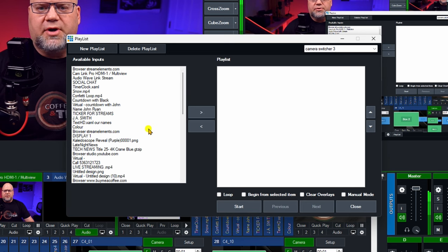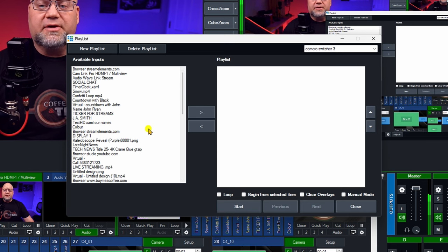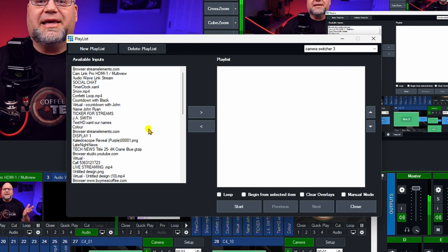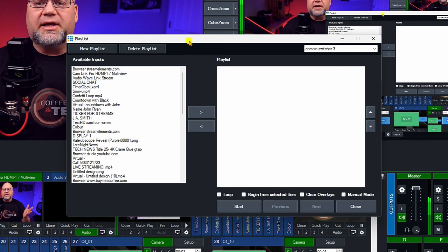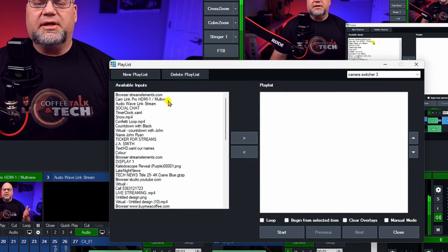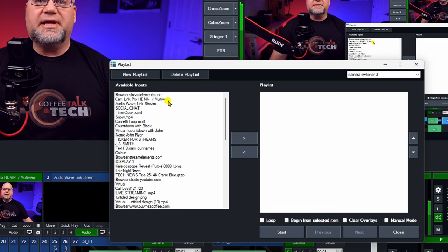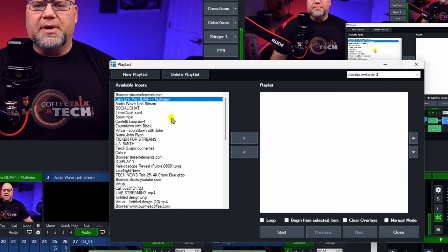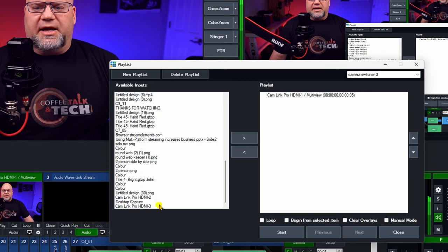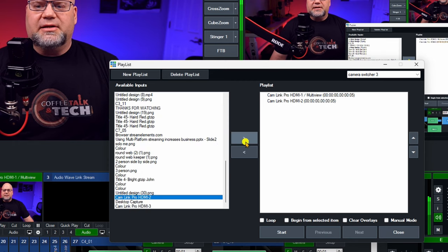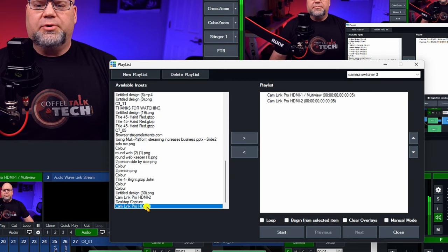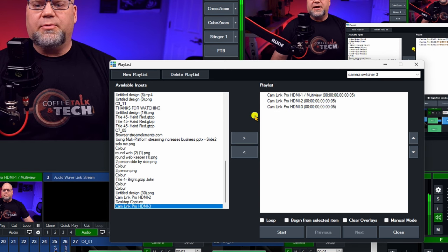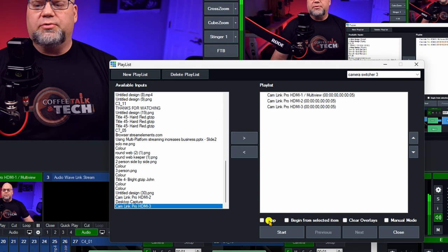You have to add each camera in. If you have a Cam Link Pro like I have, you literally have to go in and bring each camera in separate. I'm going to start with my HDMI one, then I have my HDMI two, which is my second camera input, and then my HDMI three. So now we have all three of those.